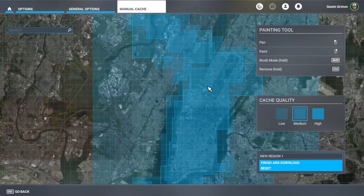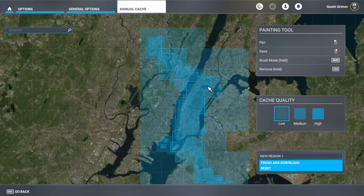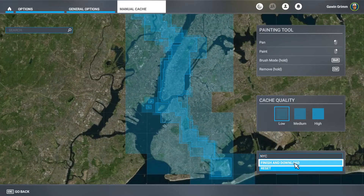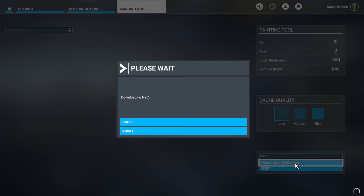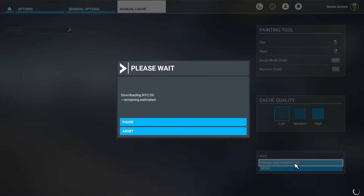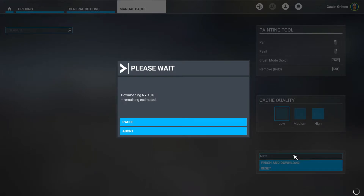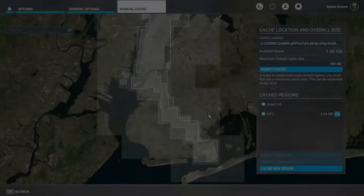That's it. We're going to give this region a name — we'll call it New York City. Hit finish and download. The download takes time depending on your internet speed, how much you selected. We'll be back right after it's done downloading and then we'll show you what it looks like, and then we'll go ahead and fly it.